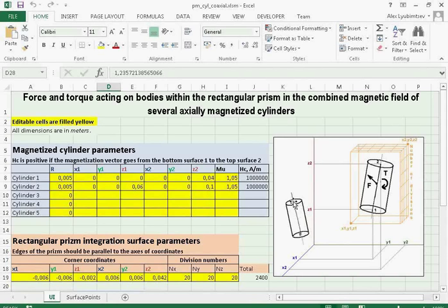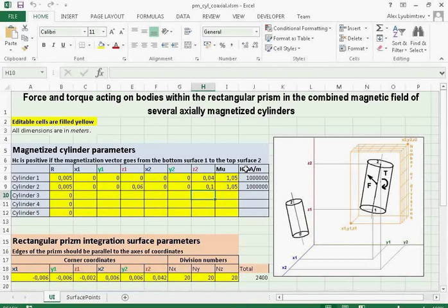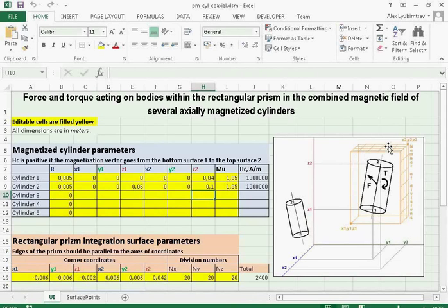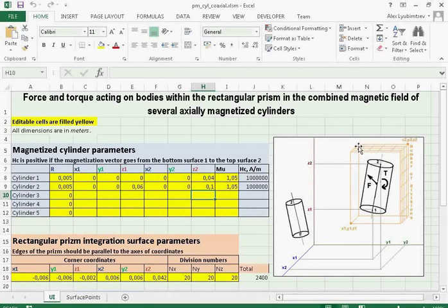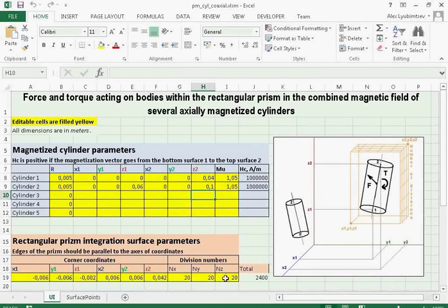Also we specify the coercive force and the magnetic permeability of the material. And we should specify the coordinates of the integration contour. The integration contour here is depicted with the orange lines. Here the coordinates of this integration contour are specified.